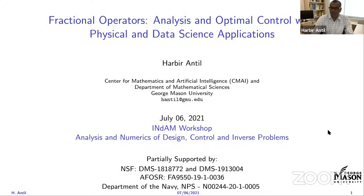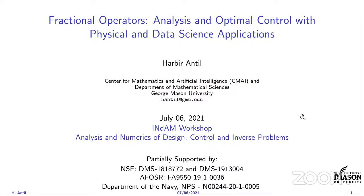Welcome back to this last session of today. We have two speakers. The first speaker is Professor Albirante, a professor in the Department of Mathematical Sciences at George Mason University in the US, and founder and director of the Center for Mathematics and Artificial Intelligence. He is a well-known expert in optimization, inverse problems, numerical analysis, and artificial intelligence. Today he will lecture on fractional operators, analysis, and optimal control with physical and data science applications.